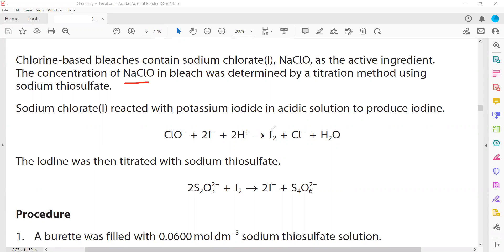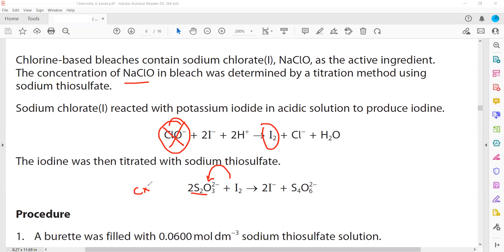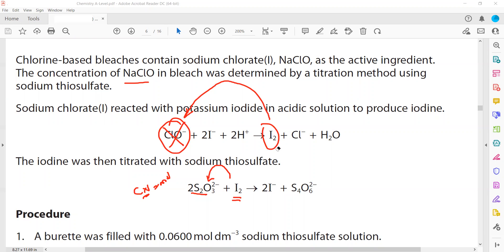The iodine produced in the first reaction — since all of the hypochlorite is used up — is then reacted with thiosulfate. We know the concentration and volume of thiosulfate, so we get moles of thiosulfate. Using a mole ratio we get moles of iodine, and from moles of iodine we get moles of ClO⁻. This is how it is done.